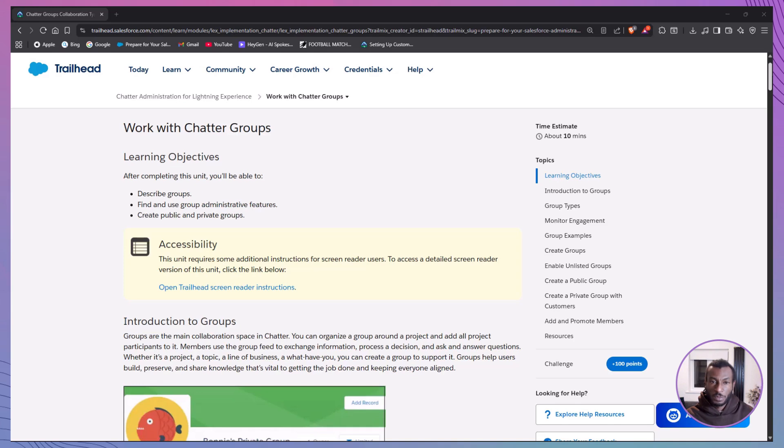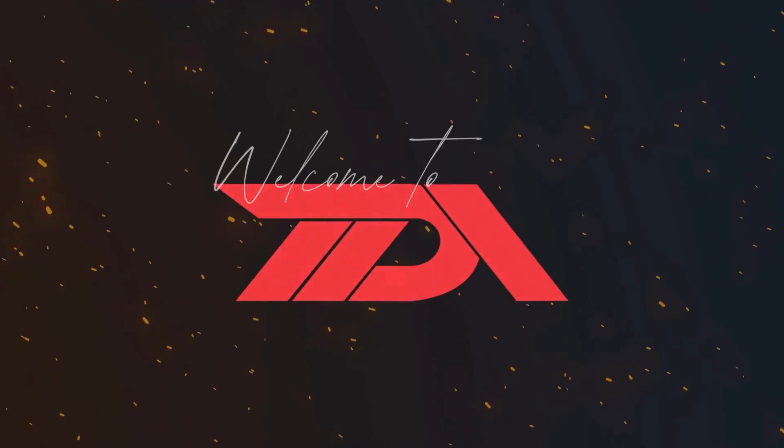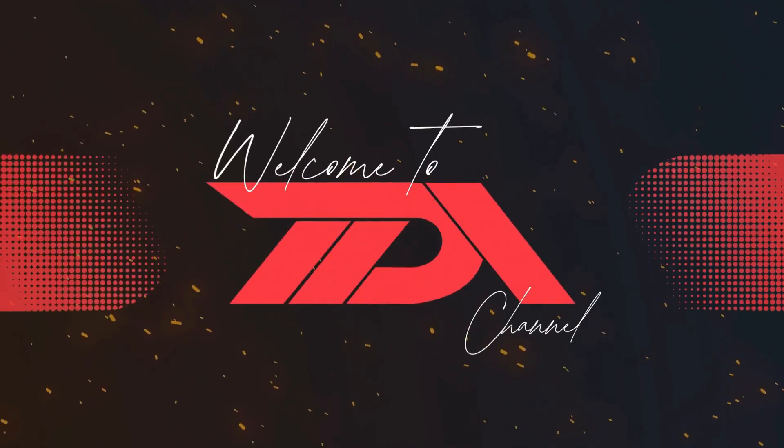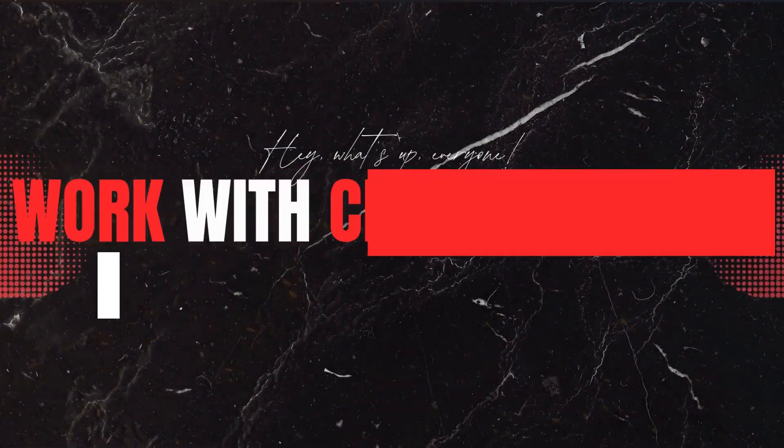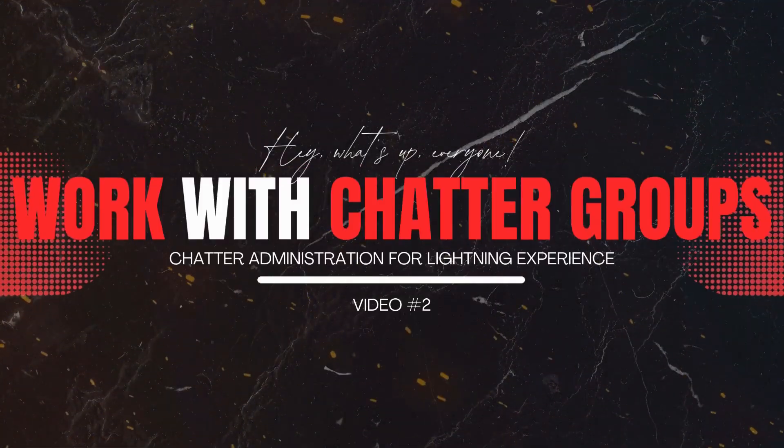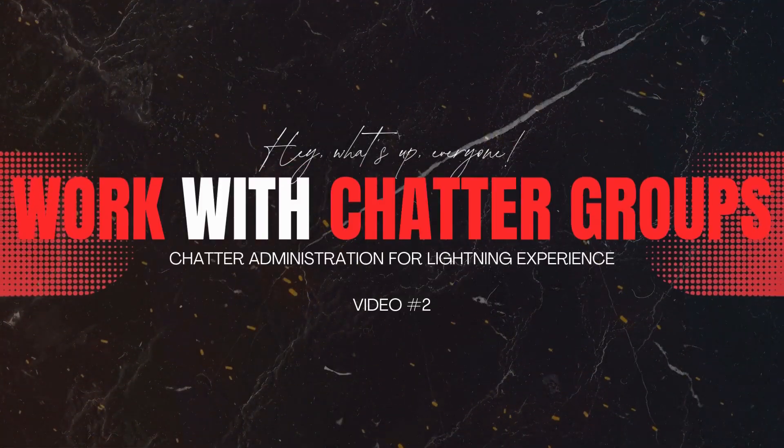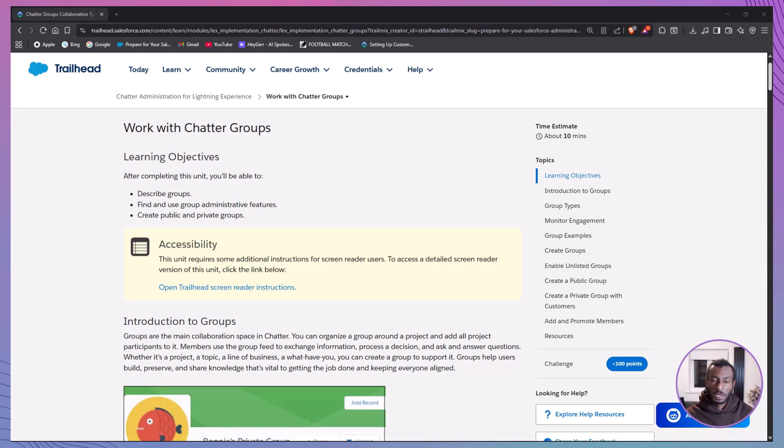Hi everyone, and welcome back to the Declarative Academy. If you're new here, make sure to hit that subscribe button so you don't miss any of our easy-to-follow tutorials. Today, we're diving into Chatter Groups.